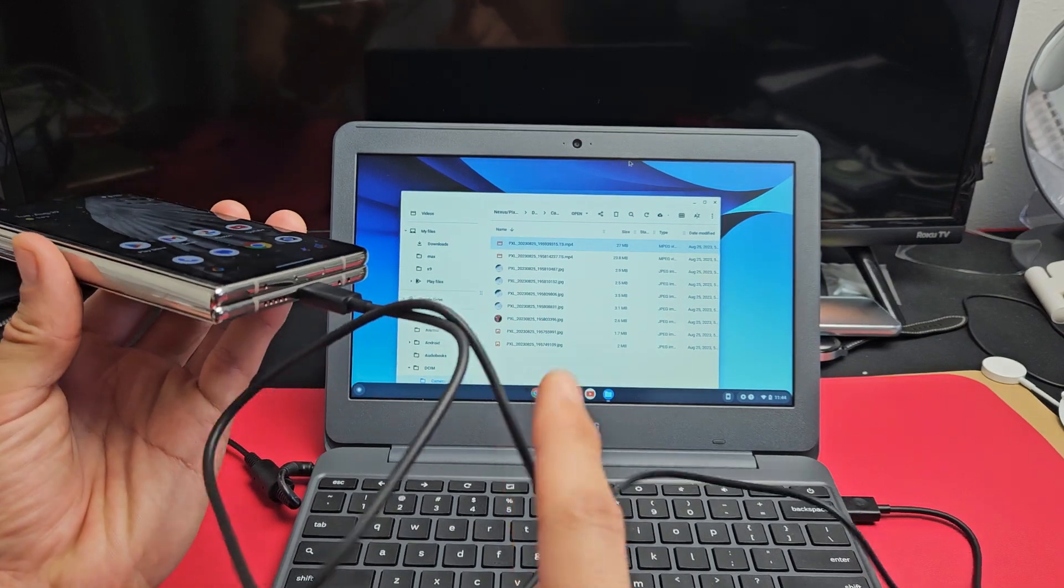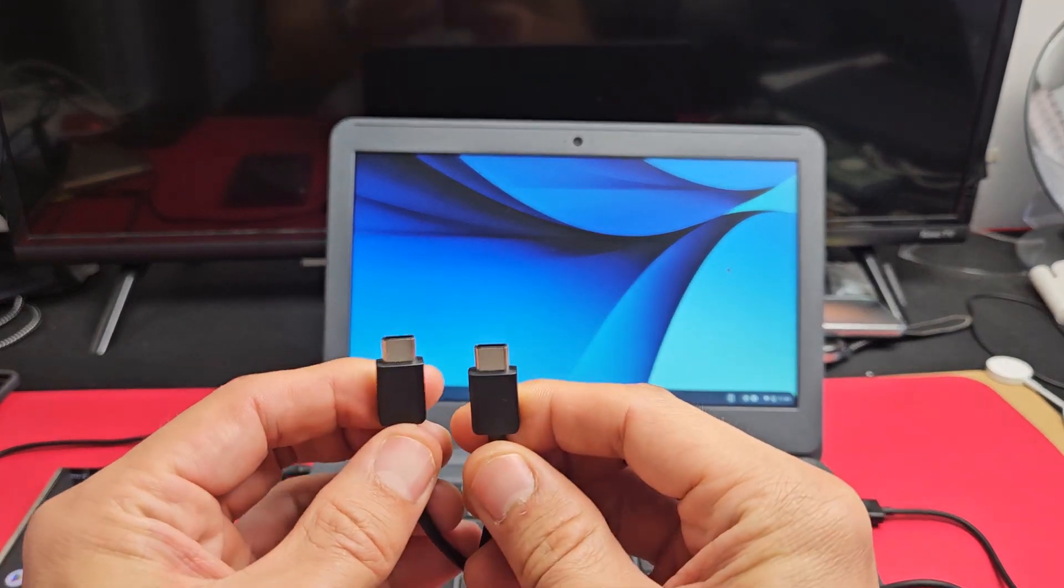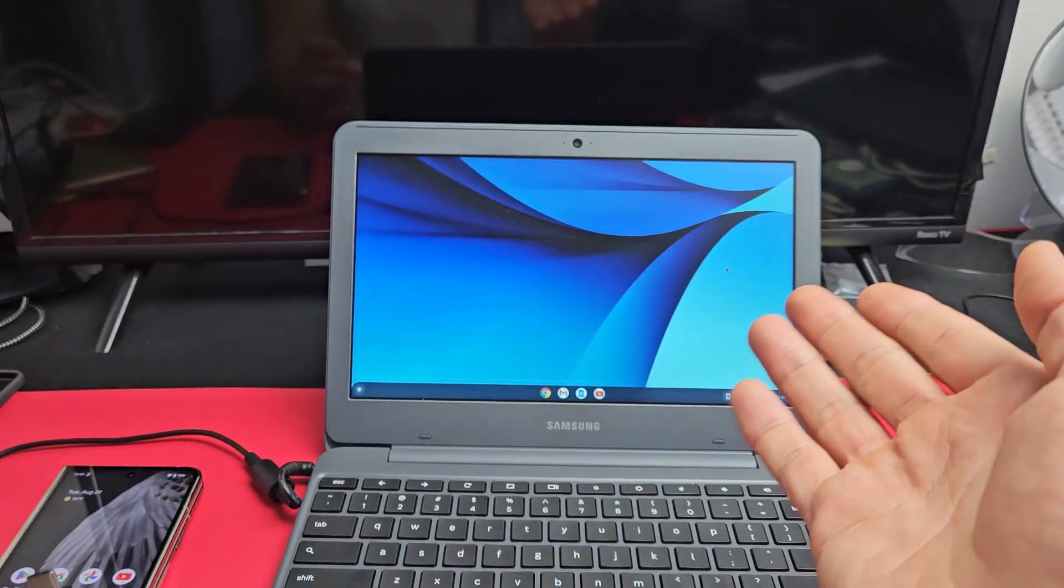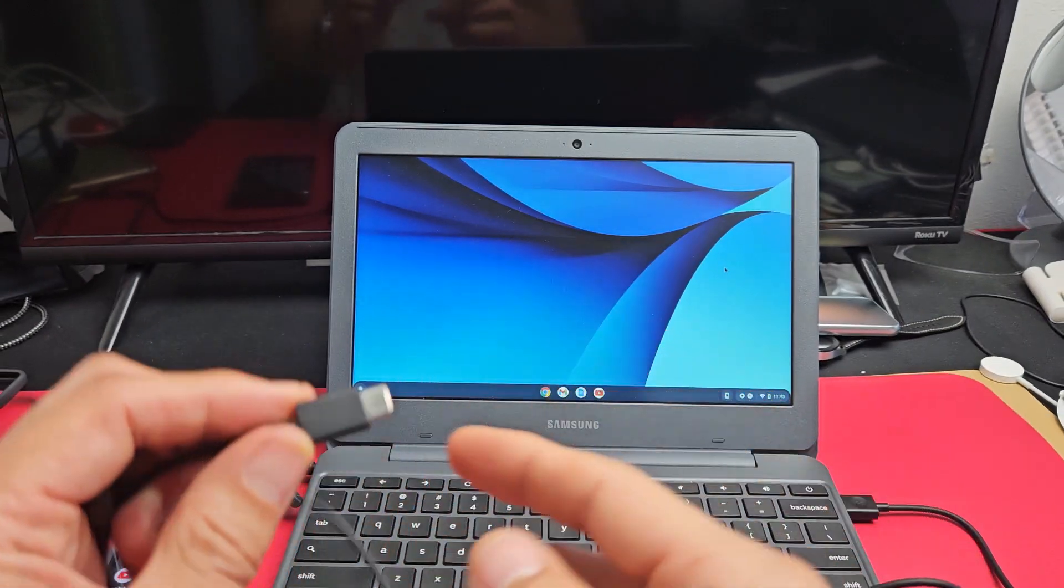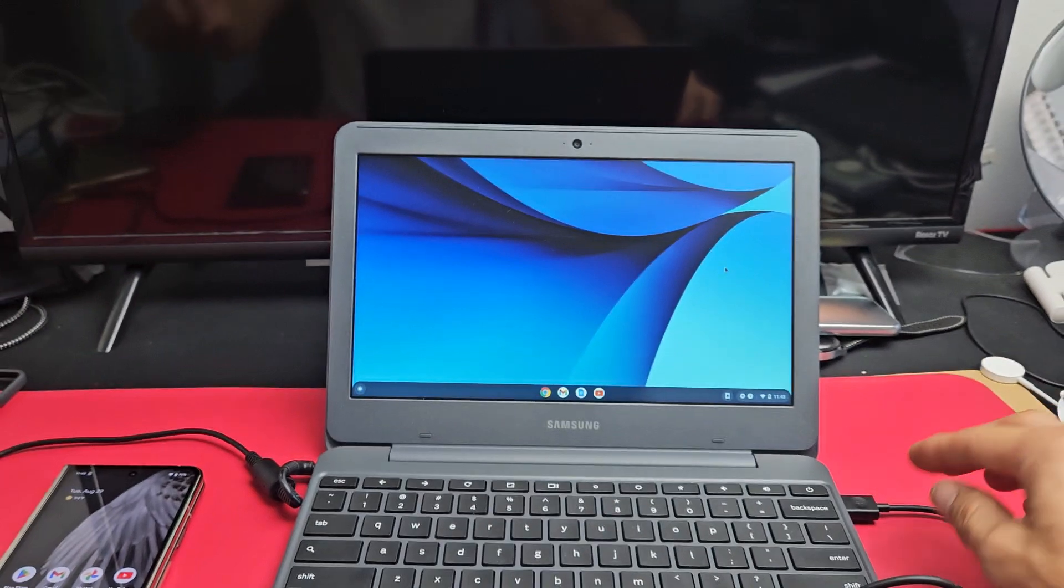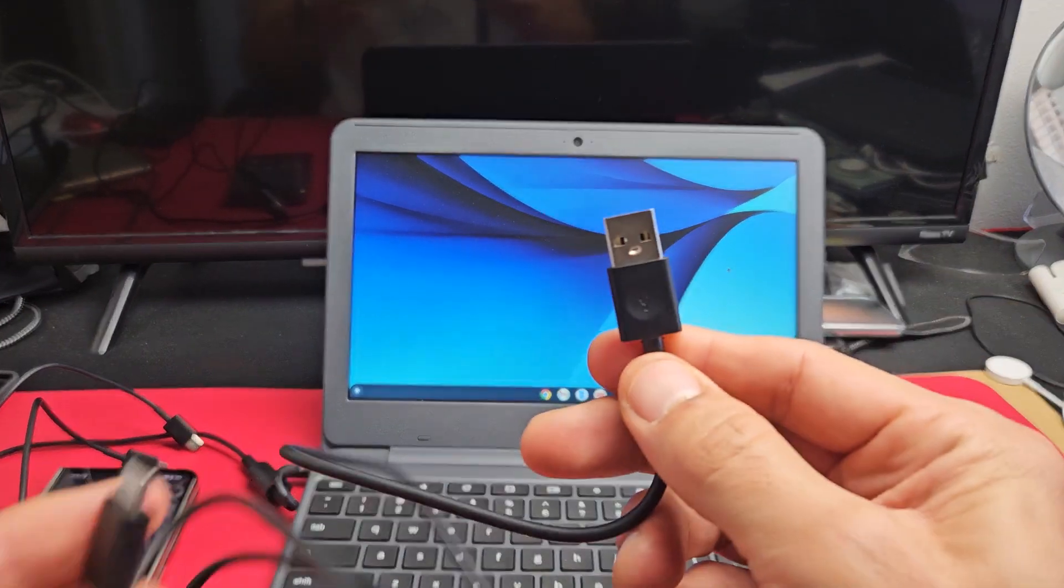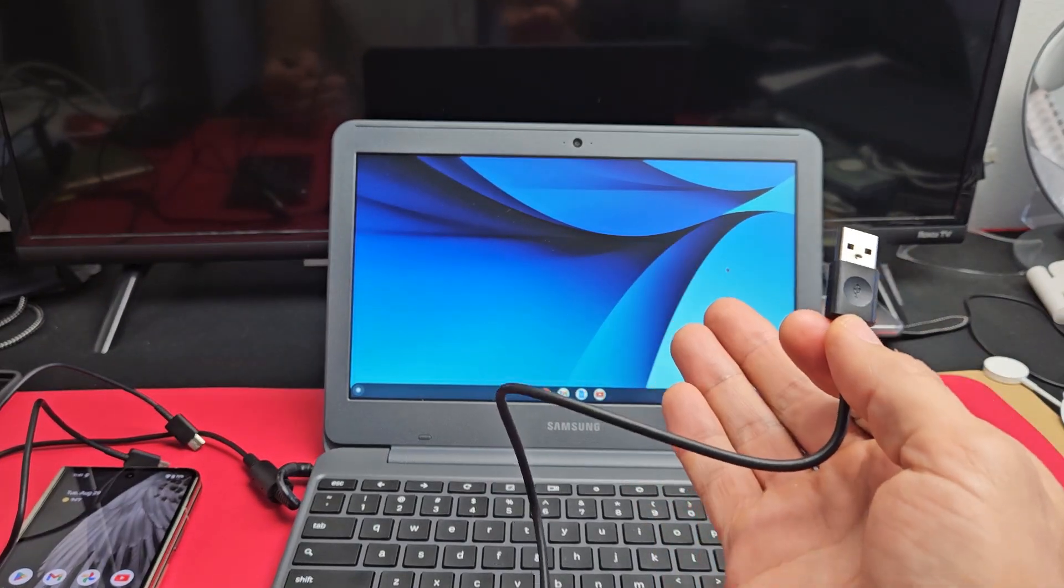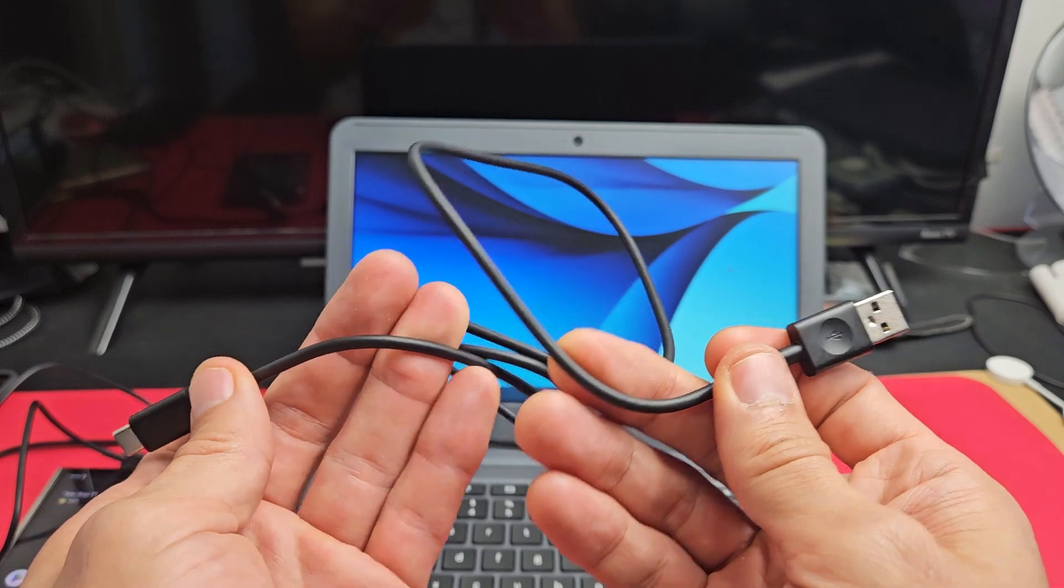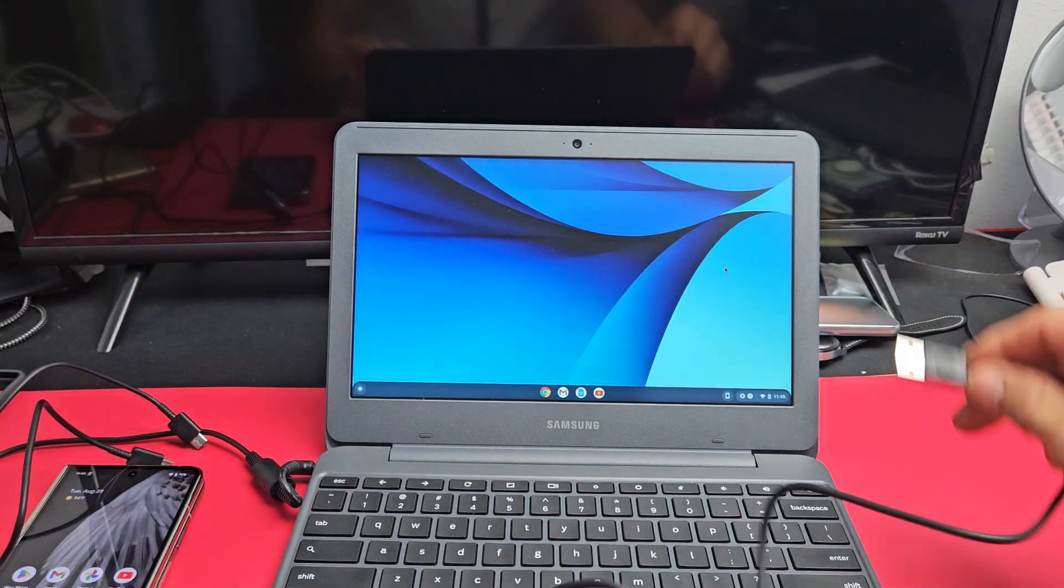We're going to be using a cable. The cable that comes with a Pixel Fold is USB-C to USB-C. But I don't have a USB-C port on my Chromebook, so you can always buy an adapter to make this a USB-A, or just grab another cable like I had to do here. It's a USB-A to USB-C. Also, you got to make sure the cable is not only charging compatible, but it has to be data sync compatible too.